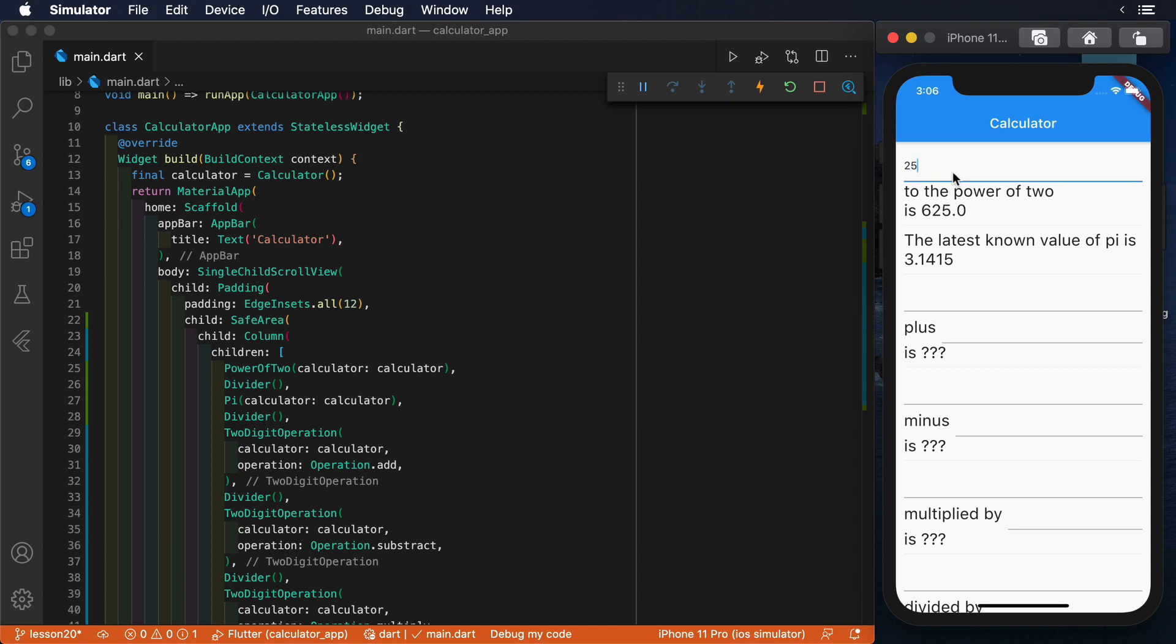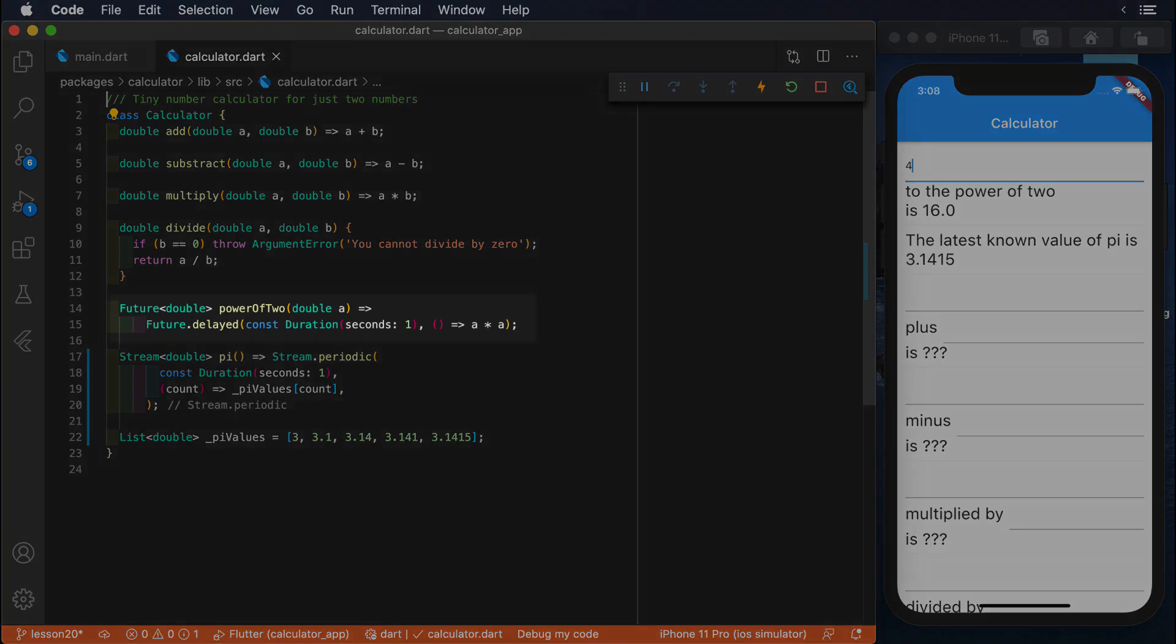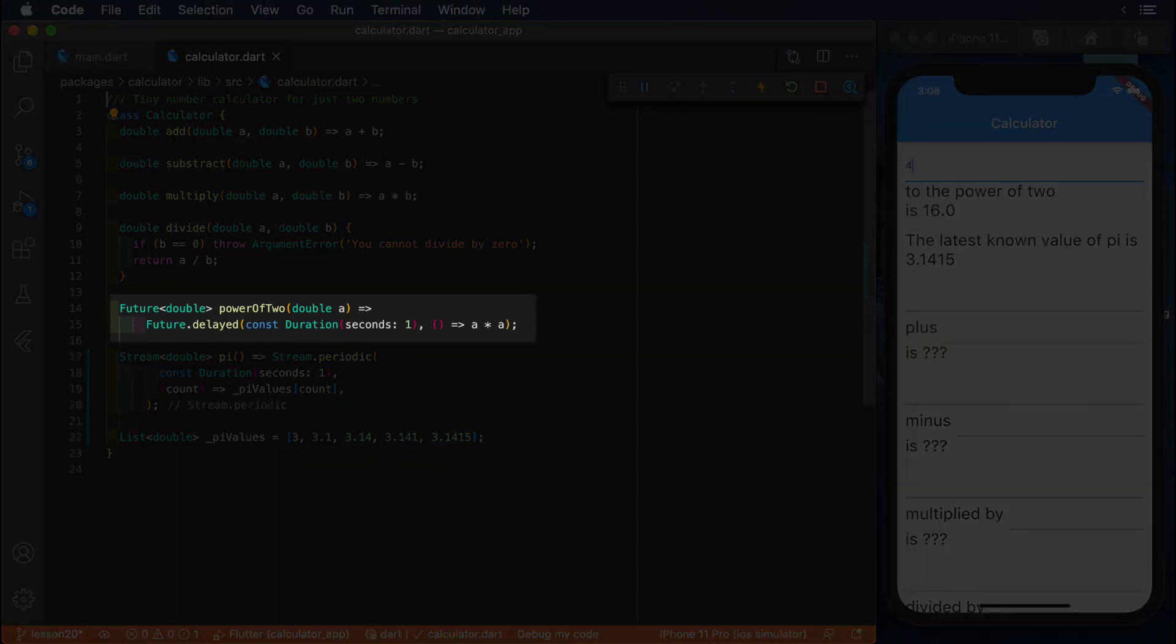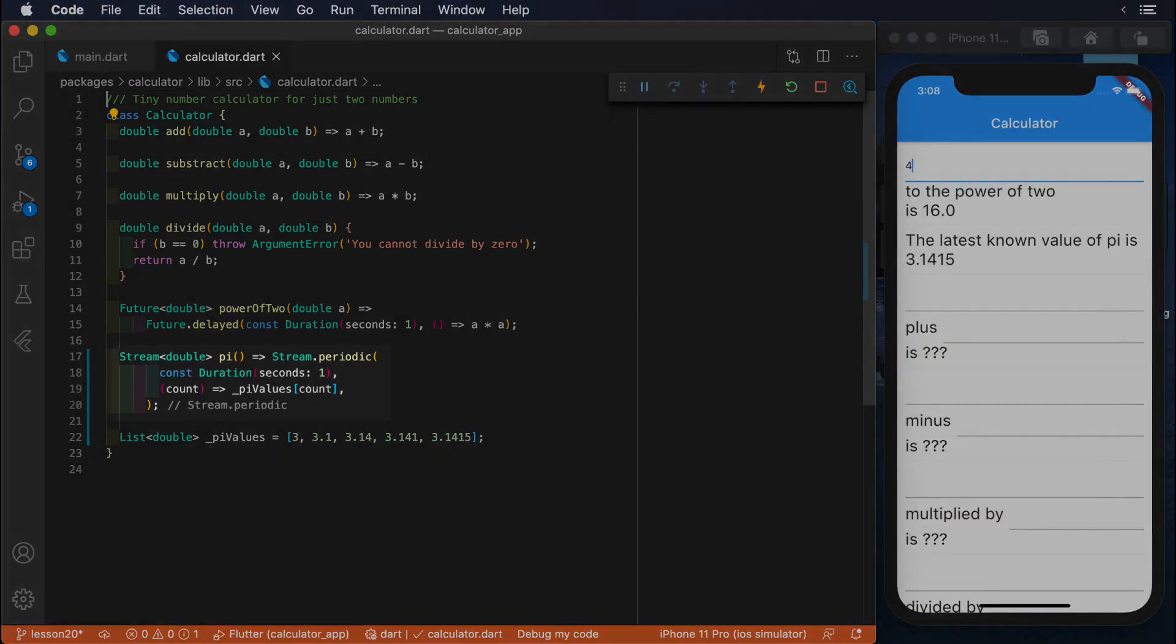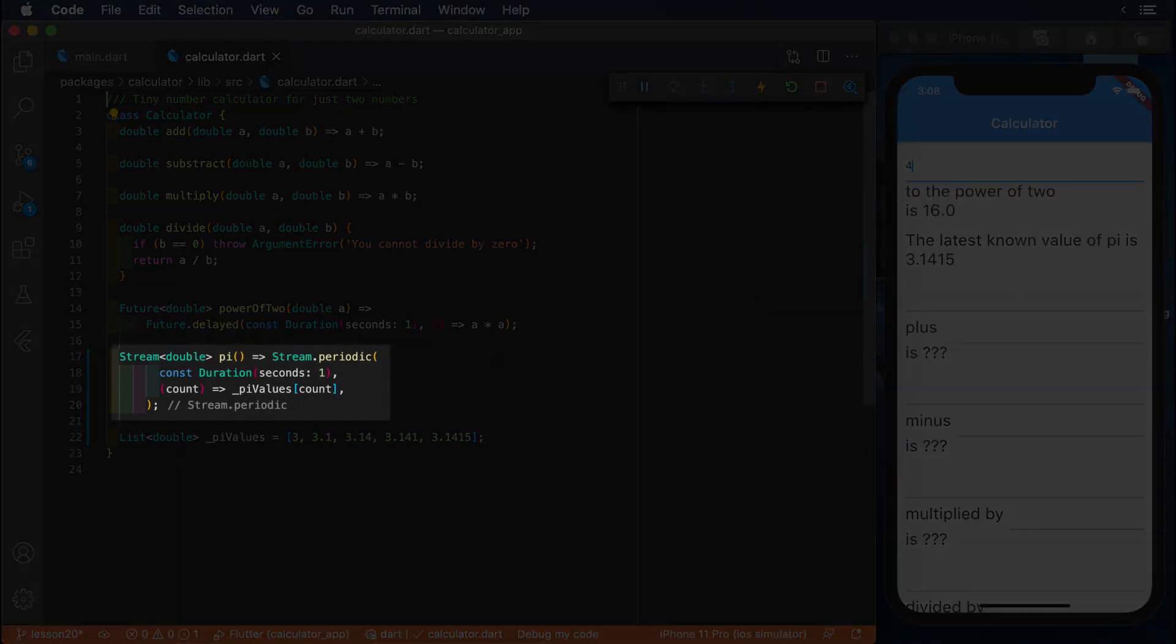Both features are powered by our existing calculator class, but this time, both methods that are used are asynchronous. The method power of 2 returns a future of type double, while pi returns a stream of type double.